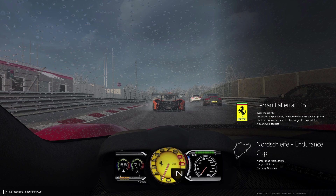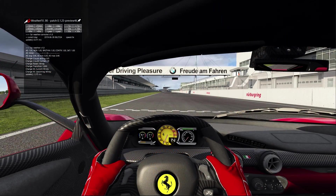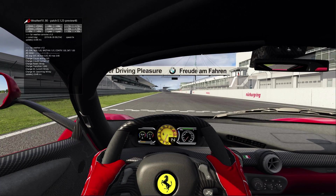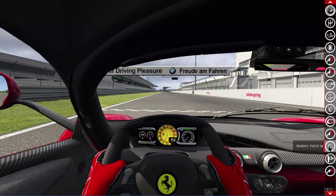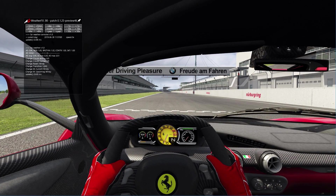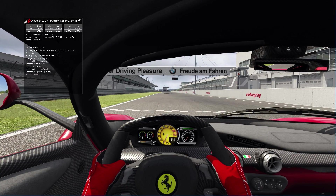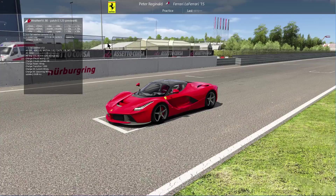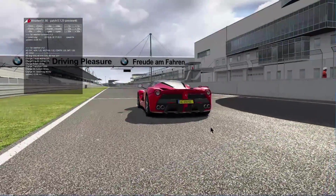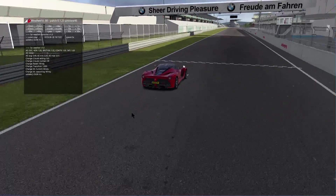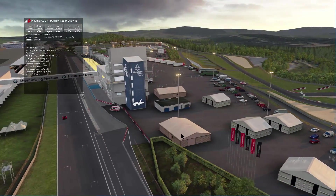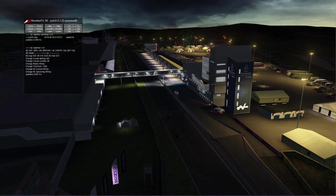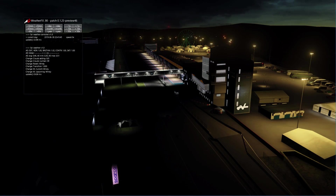We've got the version number of Shaders Patch in the bottom right-hand corner: version 0.1.25-preview46. And here we are, right into the game. As you can see, I've got weather effects loaded. Scroll down and there's the weather effects panel. The time is currently progressing really quickly — it's noon and now it's 1 PM, progressing really fast. Stepping out of the car, you should be able to see the shadows. And now we can see the beauty of the night time coming through.